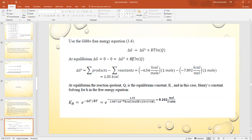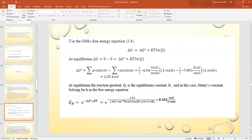Using this formula with ΔG°, R as the gas constant, and T in Kelvin (25°C + 273 = 298 K), we obtain Kh = 0.102 mol/L·atm.